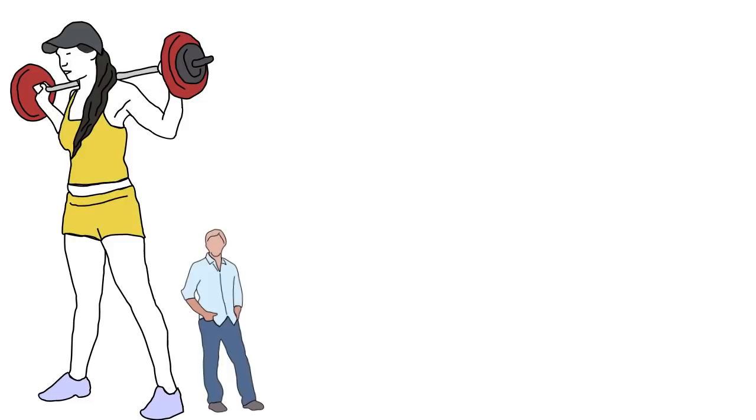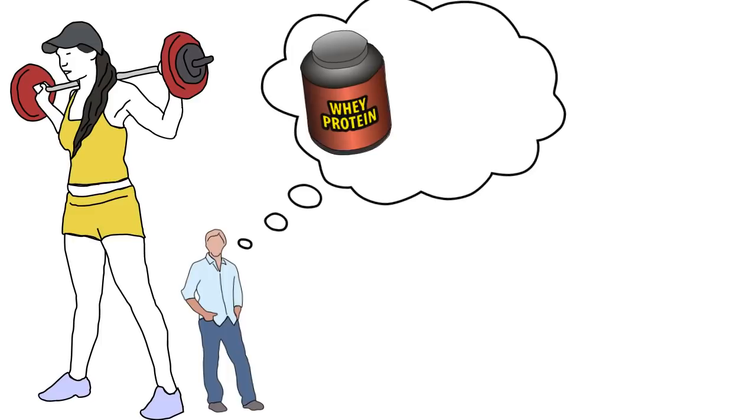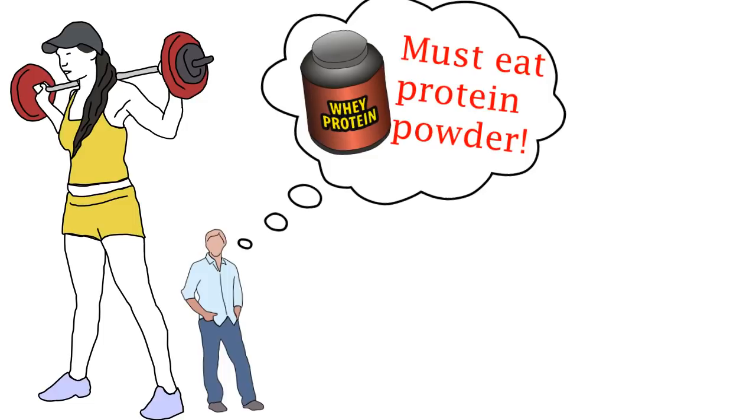There are many myths that people fall for in the fitness world. Personally, I shoved protein powder down my throat just because it was protein powder and it was required to build muscle.